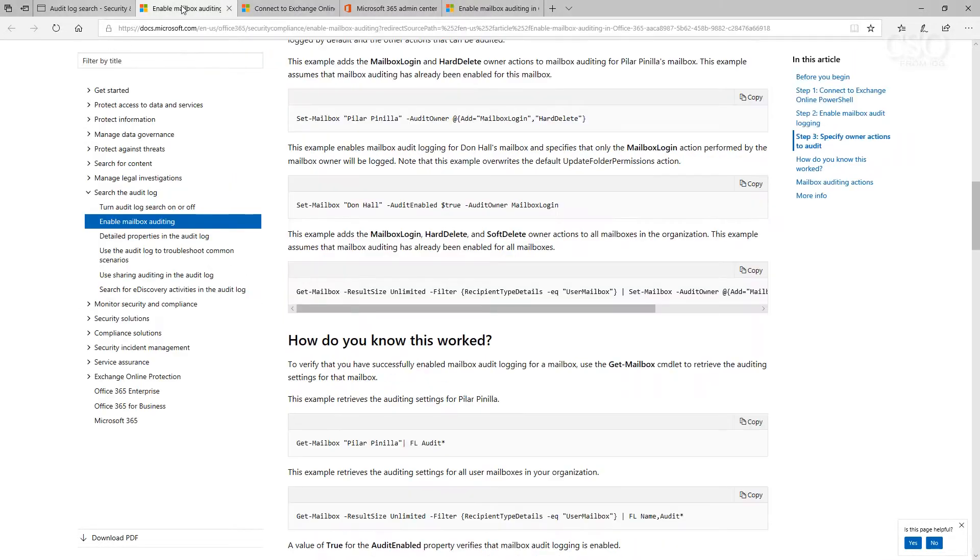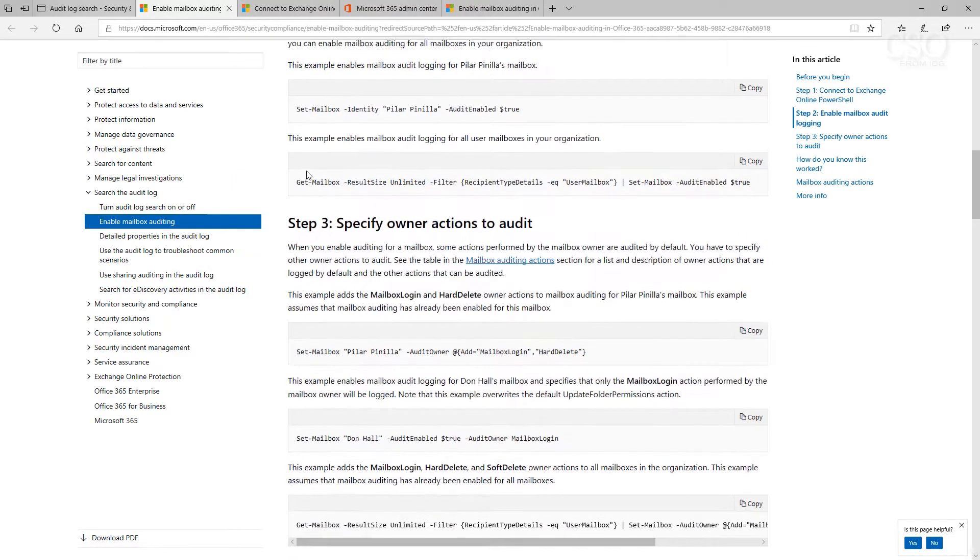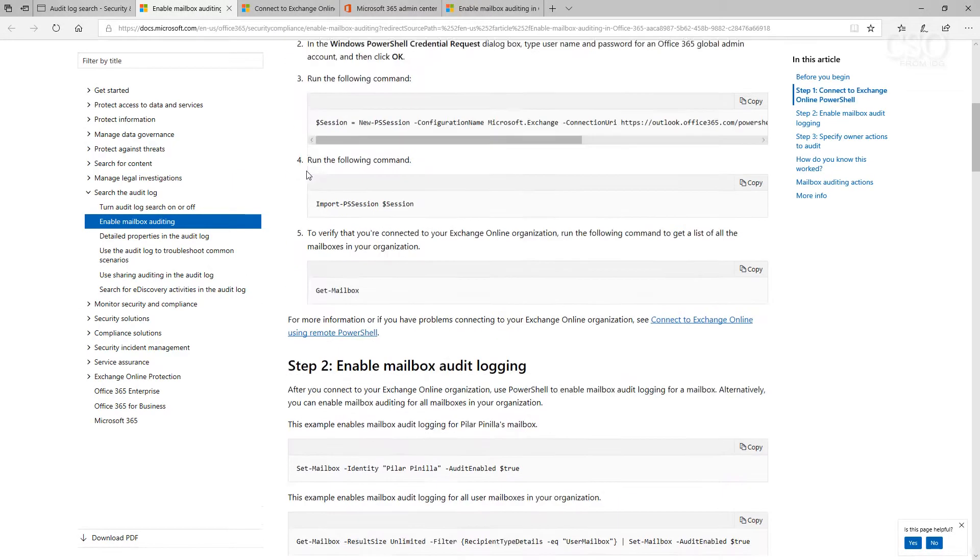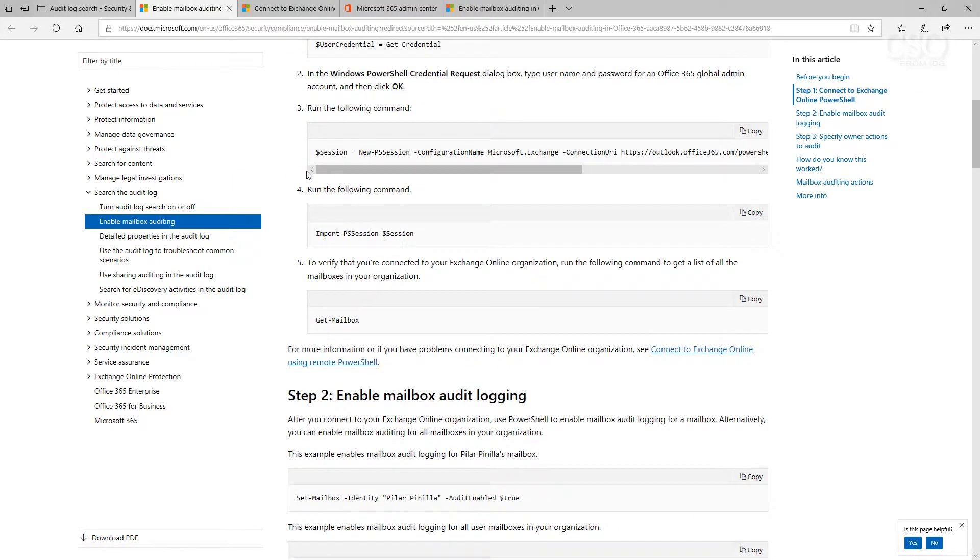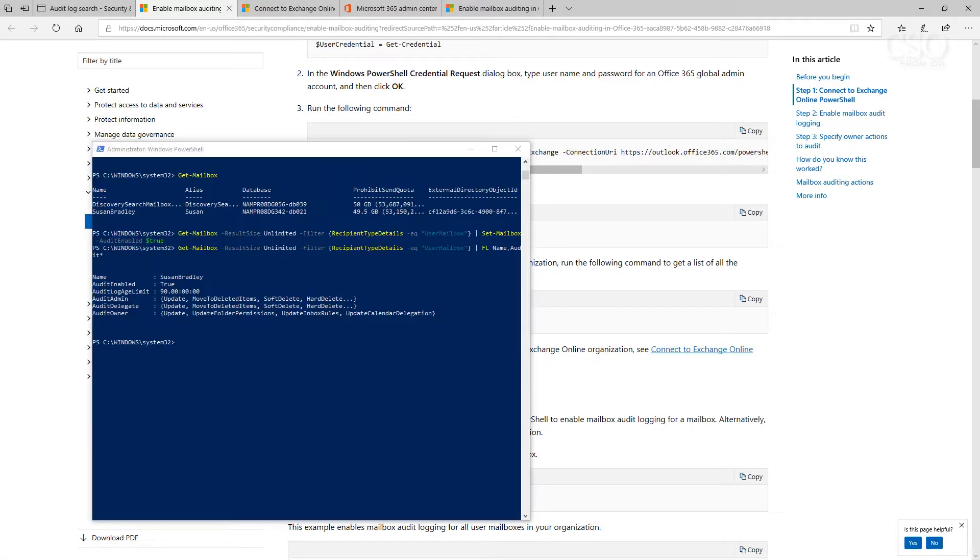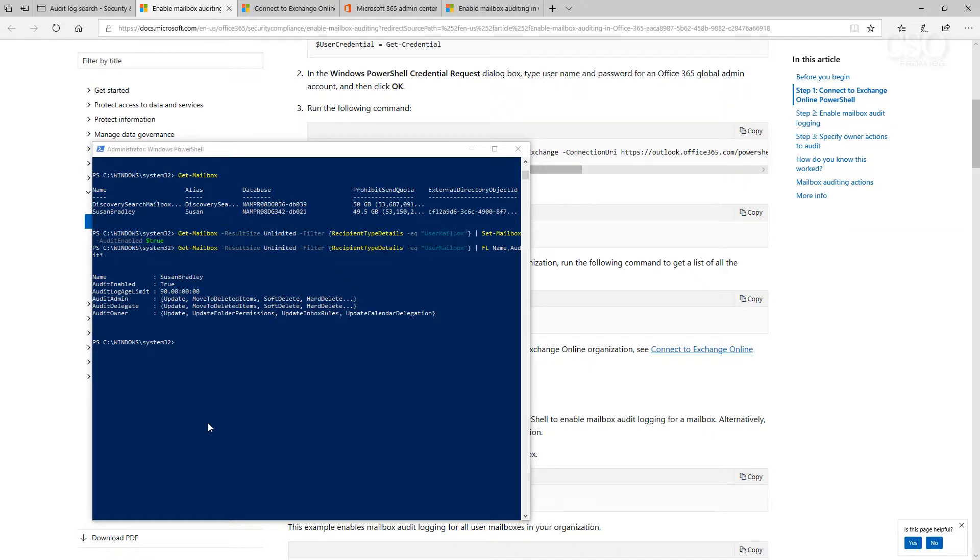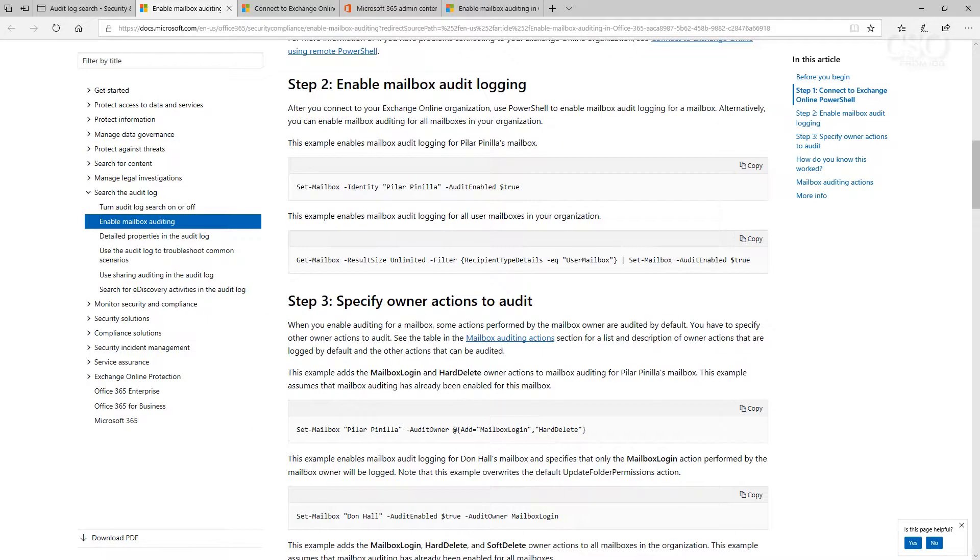Once you've connected online, then you want to enable mailbox auditing. Here you can see in PowerShell a sample of the mailbox I've turned on. I've got logging enabled for 90 days and you can see the commands there. If you use the audit command, you can actually see if auditing is turned on in your environment.